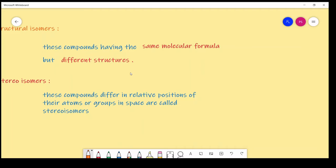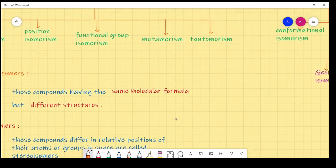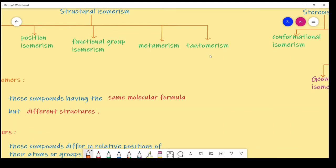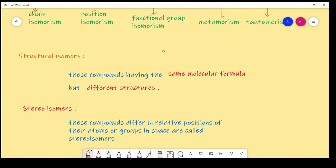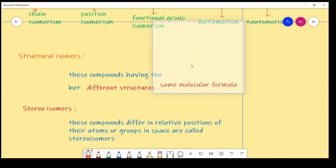Structural isomerism is again classified into five types: chain isomerism, positional isomerism, functional group isomerism, metamerism, and tautomerism. Structural isomerism means compounds having the same molecular formula but different structures are classified as structural isomers.